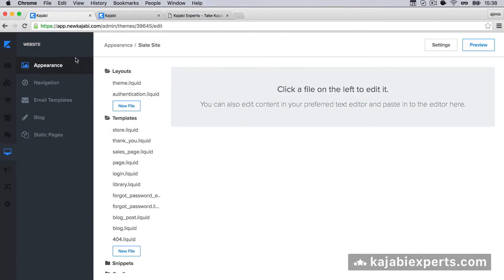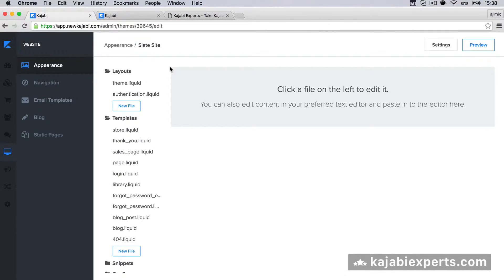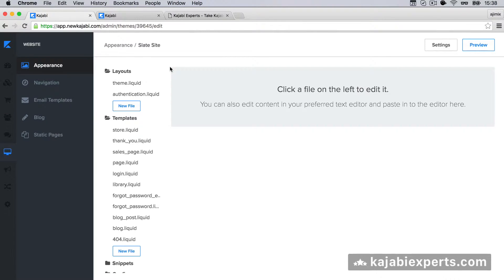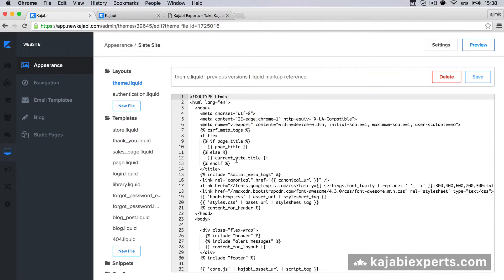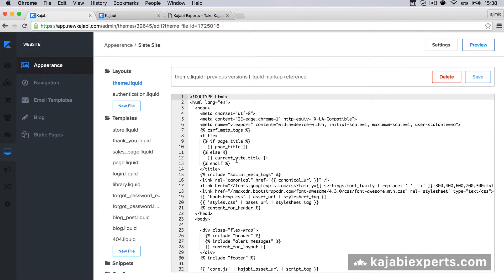I'm now inside Appearance and I'm editing my theme - well, it's not actually my theme, but it's a theme that I installed that will serve the purpose of showing how to do that. So if we go to Layouts and Theme, here we have the code that will be executed once you load your Kajabi site.